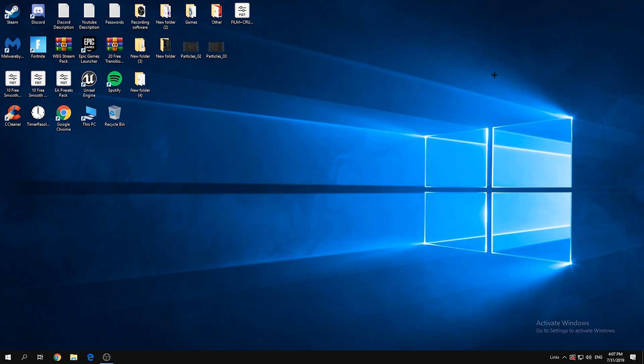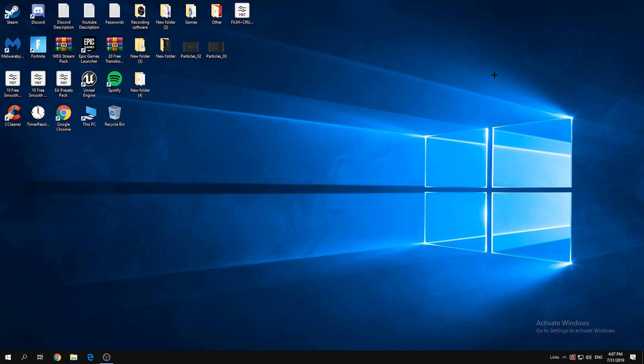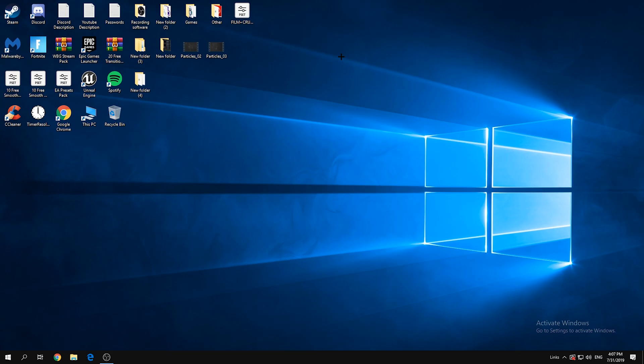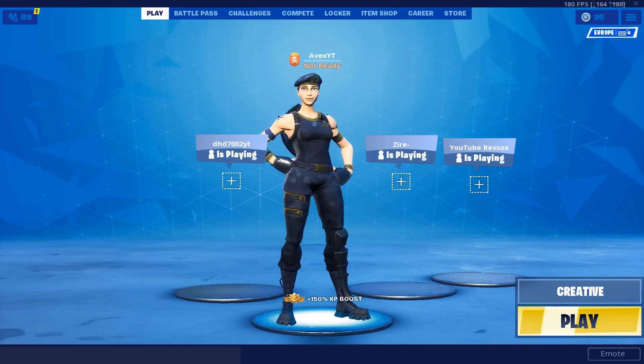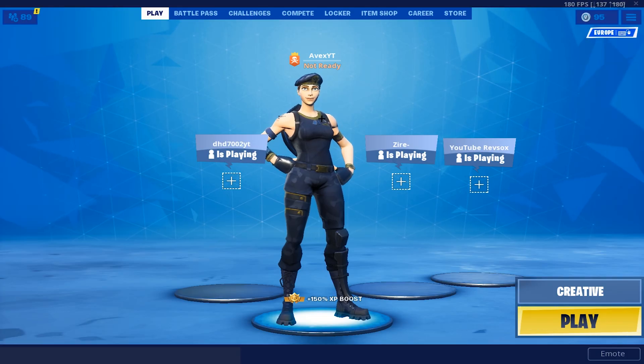So now I'm gonna go to Fortnite and show you how it looks. Okay guys, so now I'm in game, we're gonna go to Creative.